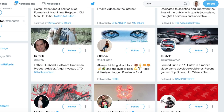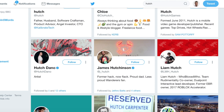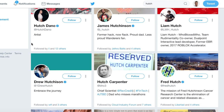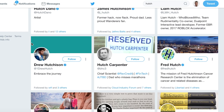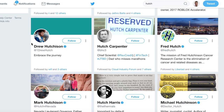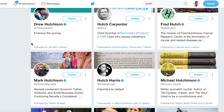You know what it's like — you've just set up your brand new Twitter account and you've just thought of a really awesome name, only to find out that it's been taken by an account that hasn't tweeted in years or has just one follower.